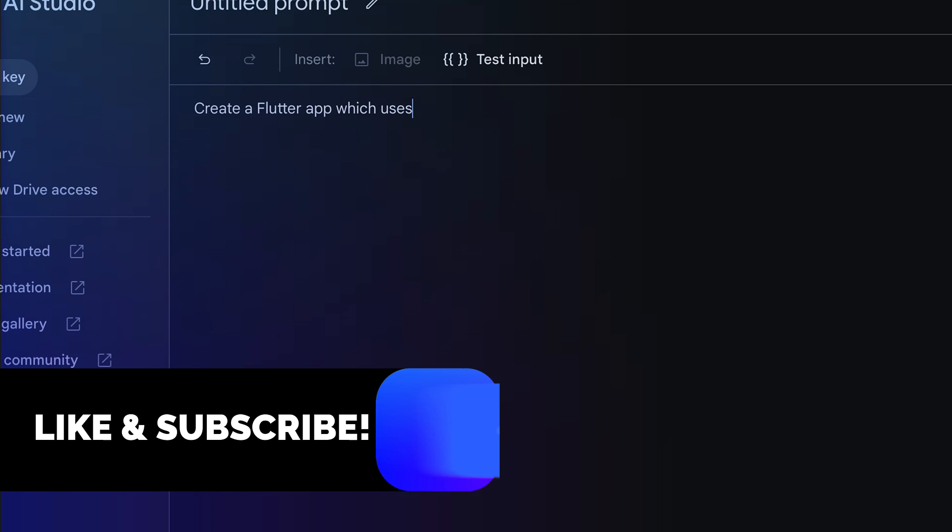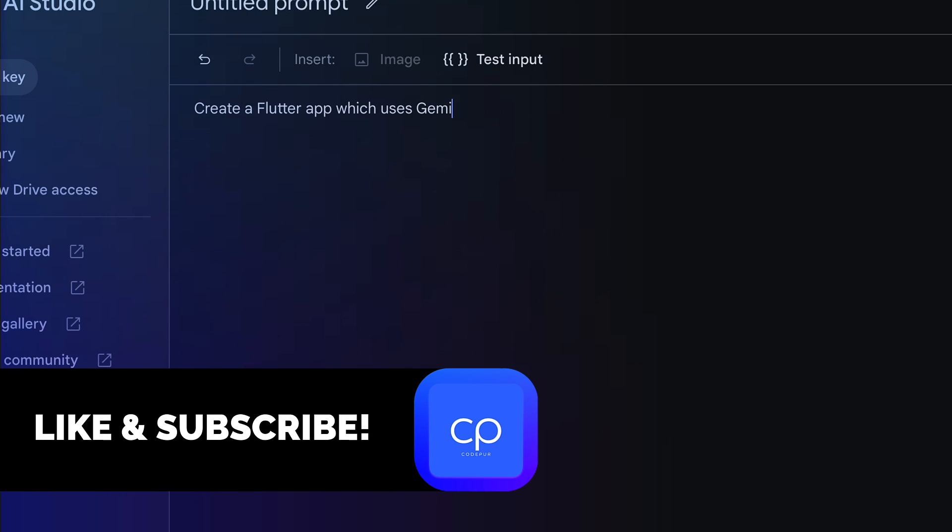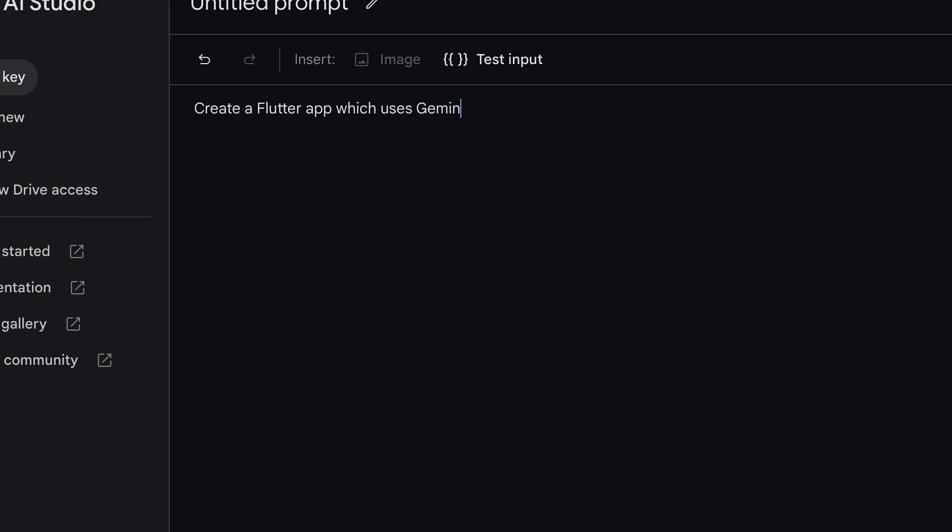I'll just say: create a Flutter app which uses Gemini Pro API to list the wonders of the world. Let's say this is something which we want.